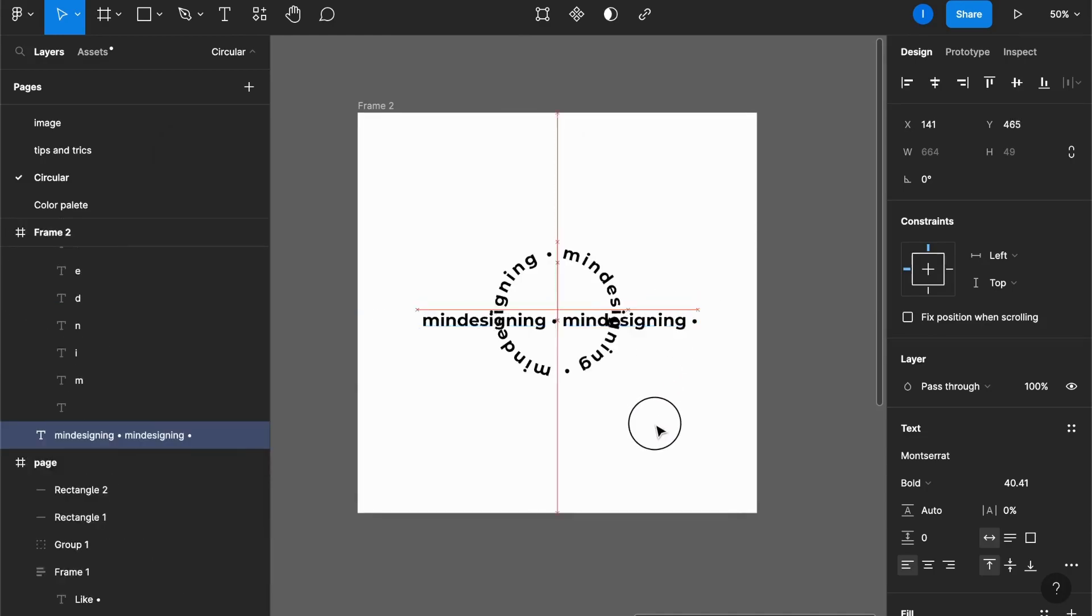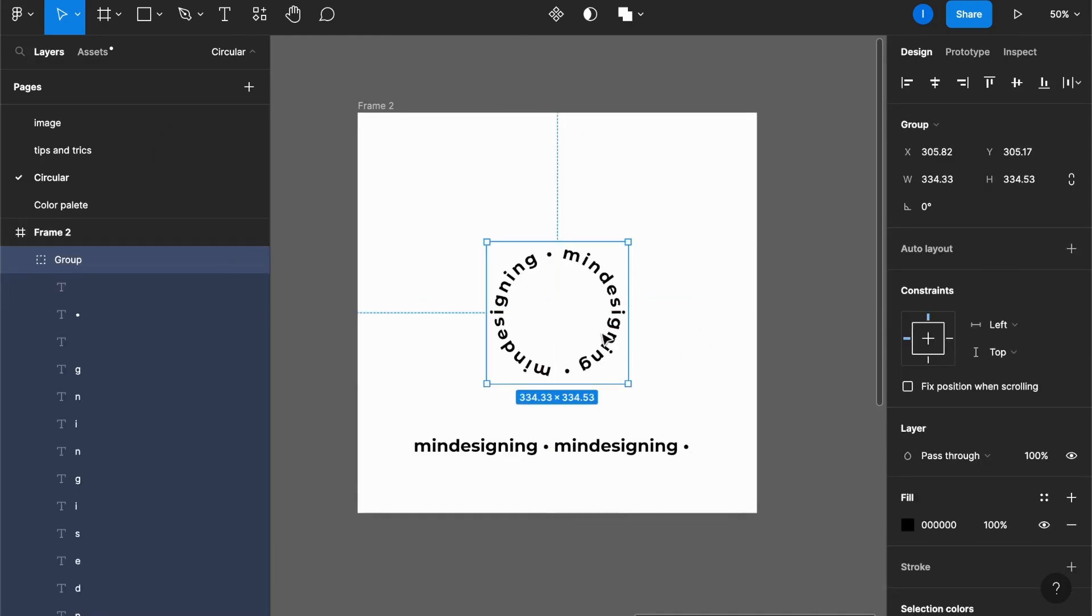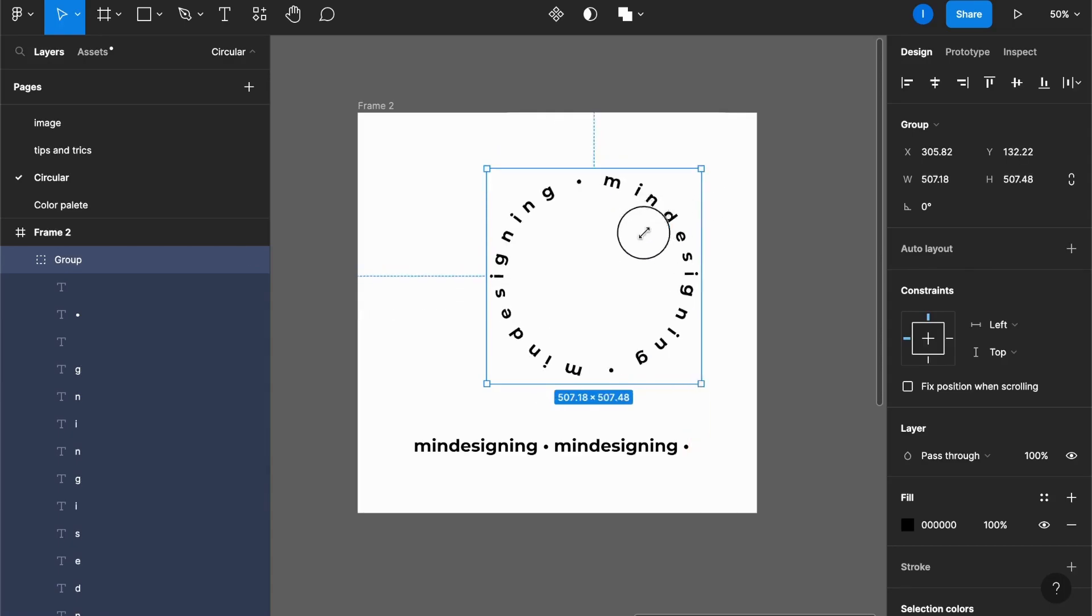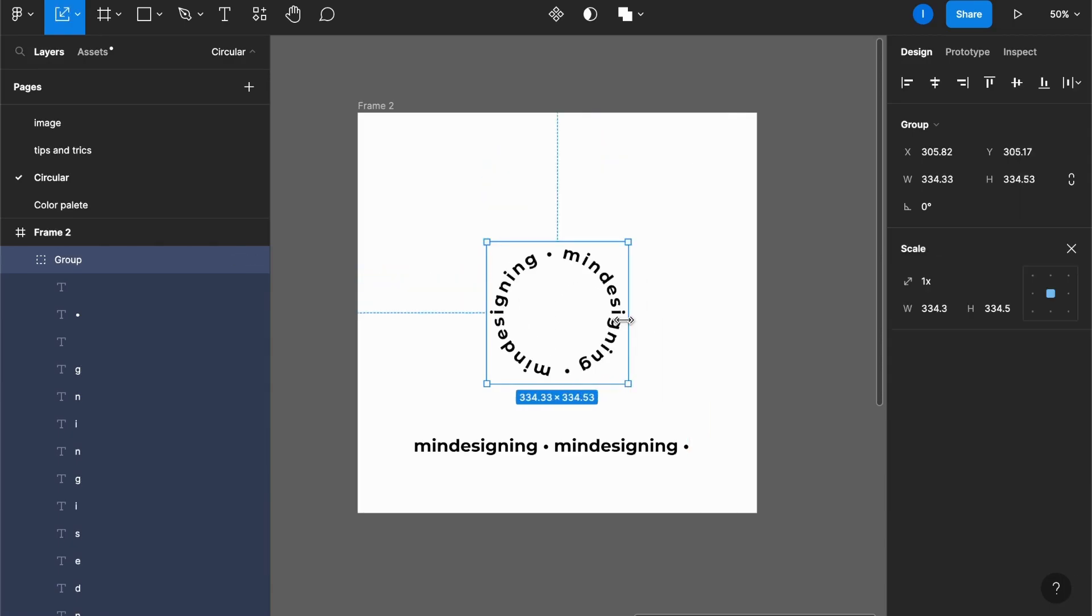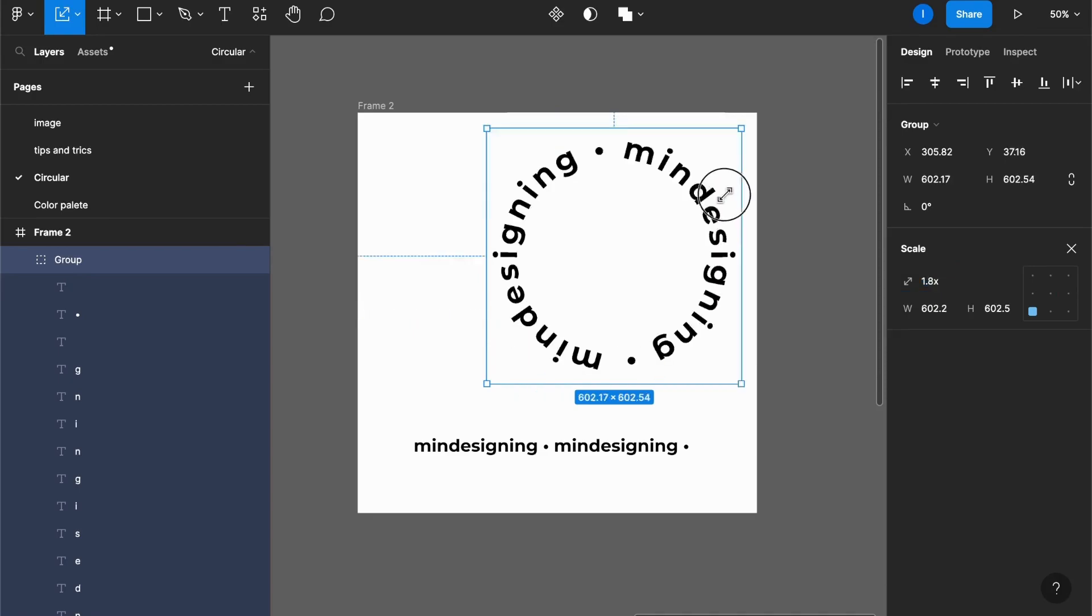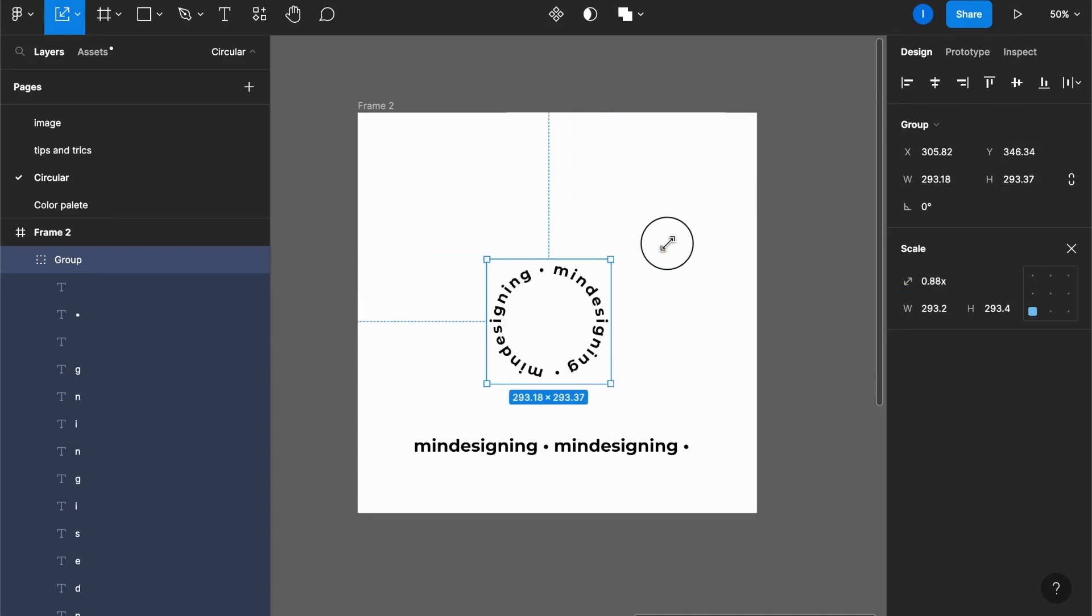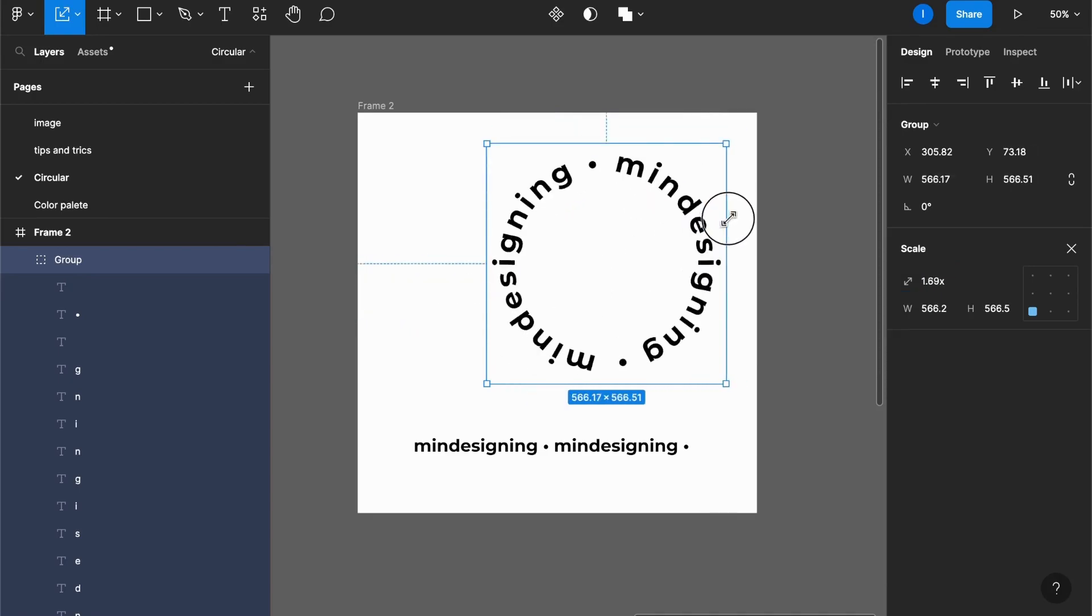So there we go. Now you have a circular text. As you can see, it creates a group with every character in its own individual text layer. So if you try to rescale it, you will mess up the spacing of the letters. What you have to do is press the K key on your keyboard to select the scale tool, and then you can rescale it without losing the ratio.